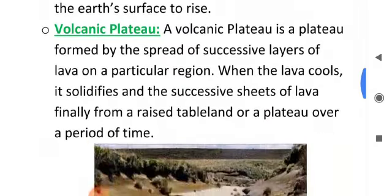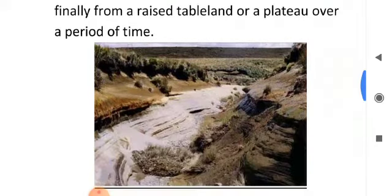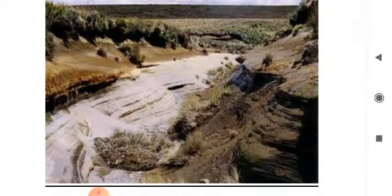Next, volcanic plateau. A volcanic plateau is produced by volcanic activity. In this case, successive layers of lava spread over a particular region; the lava then cools down and solidifies. Finally, the successive sheets of lava form a raised table land. Look at the picture — it exhibits many layers of lava.